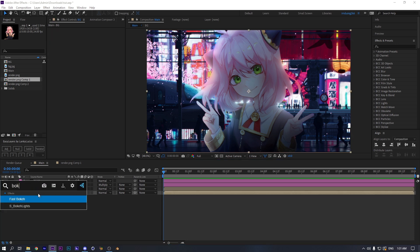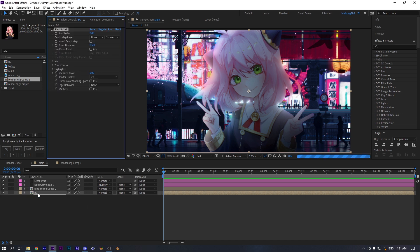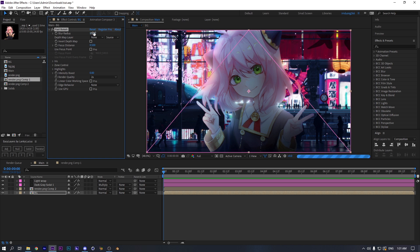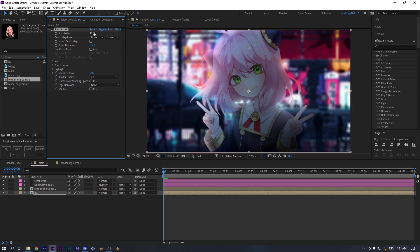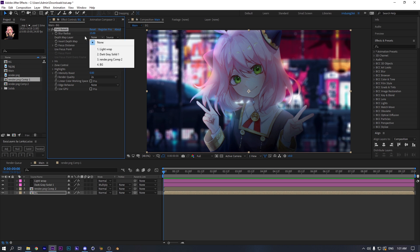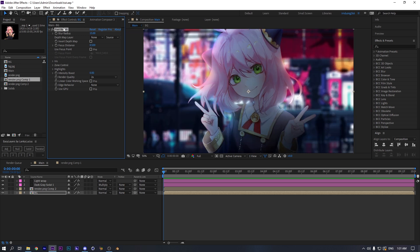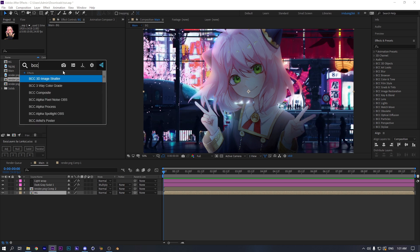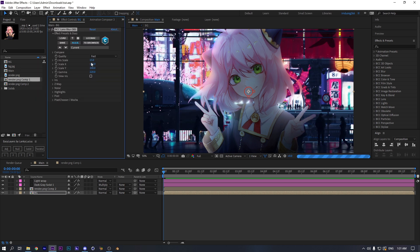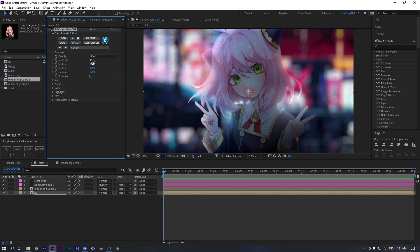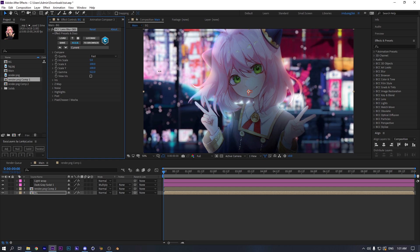Next we're gonna work with the background. For the background I'm gonna use a plugin called Fast Bokeh, which makes the background much better. If you don't have this plugin, check the link in the description or my Discord server. We're gonna use the bokeh to make some kind of bokeh background. I'm gonna choose PCC Lens Blur, which is also good - put the iris scale to 5, and bring the gamma up.